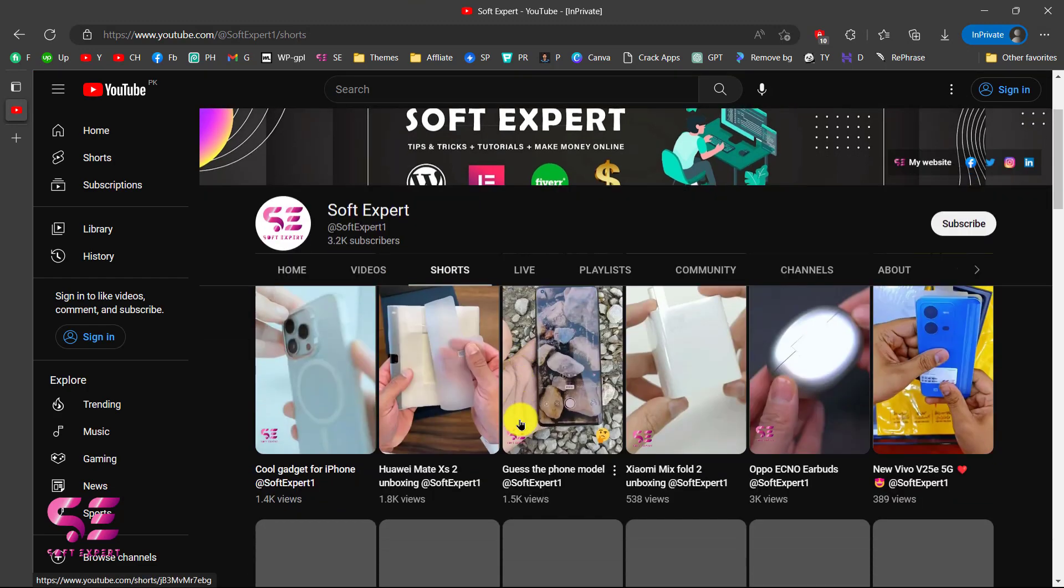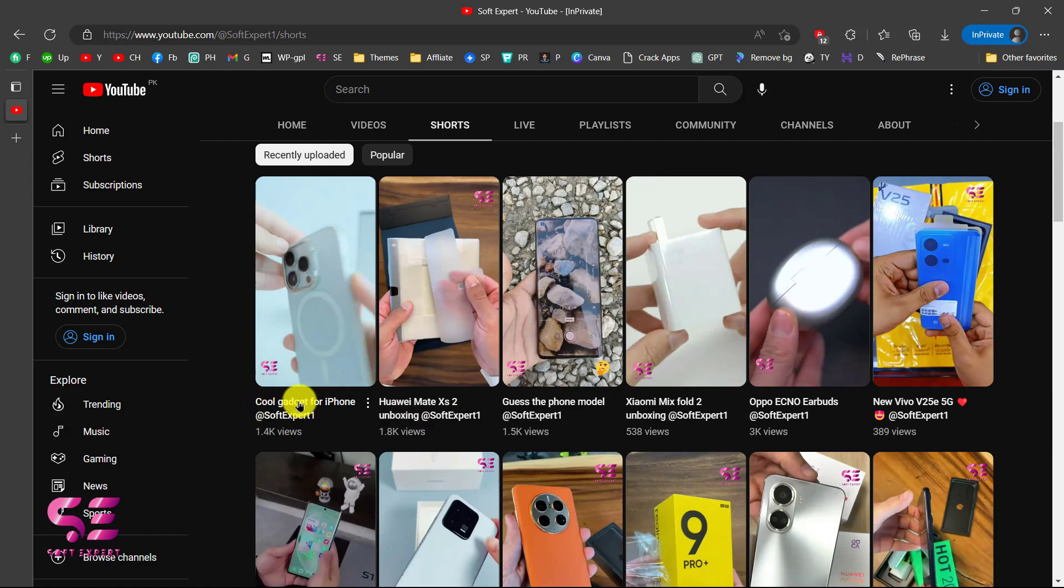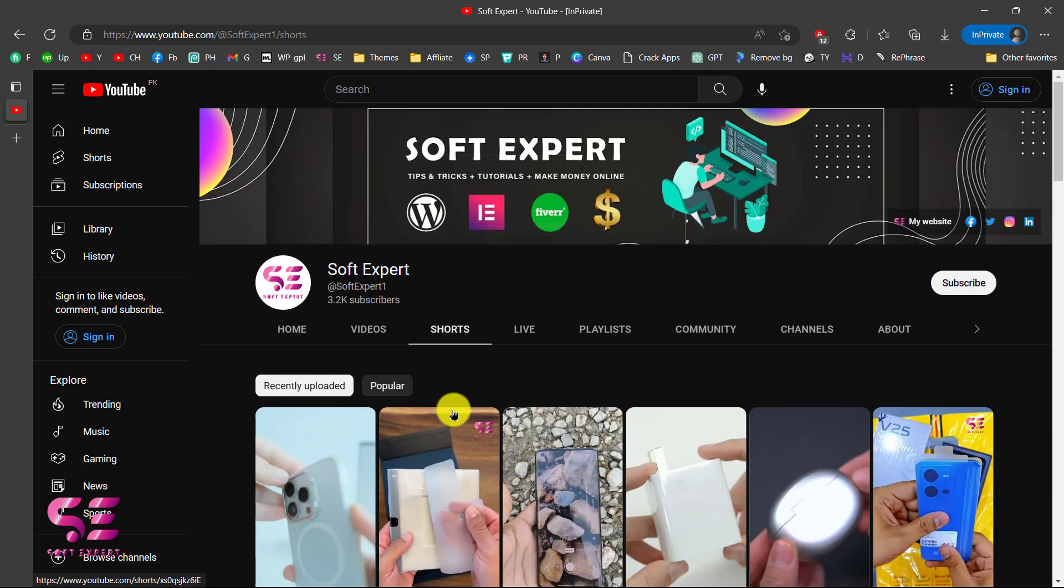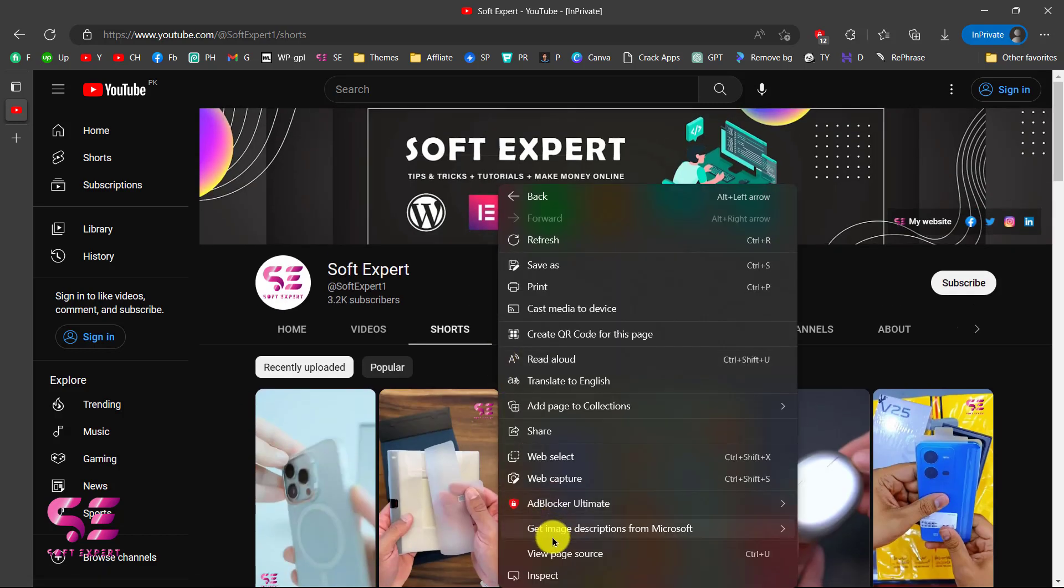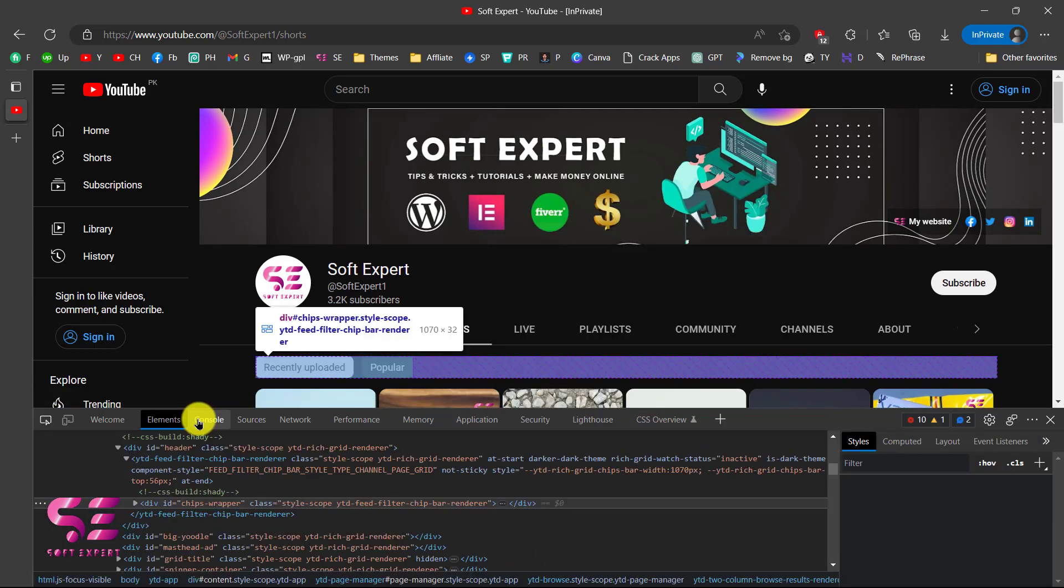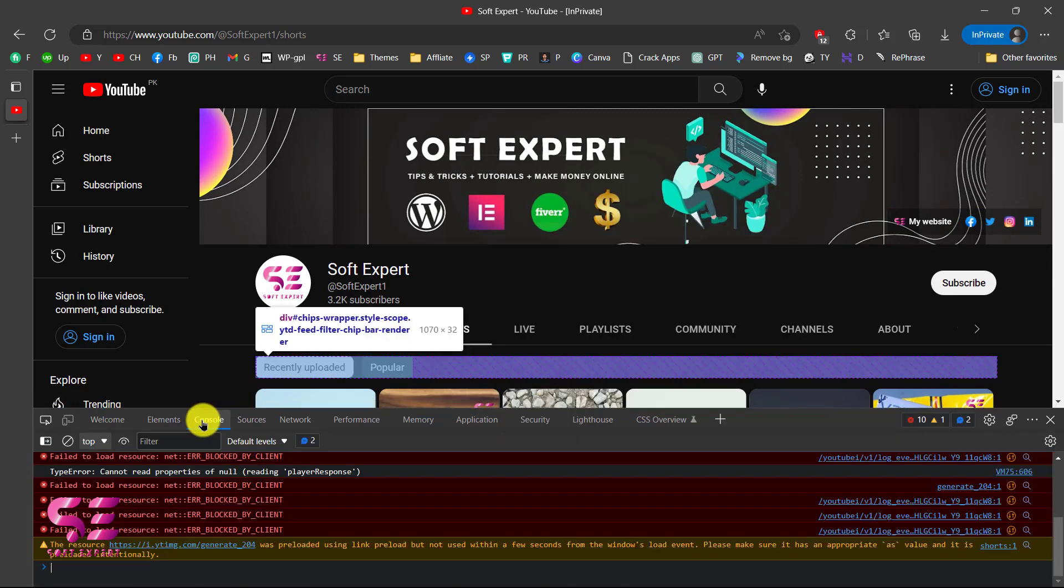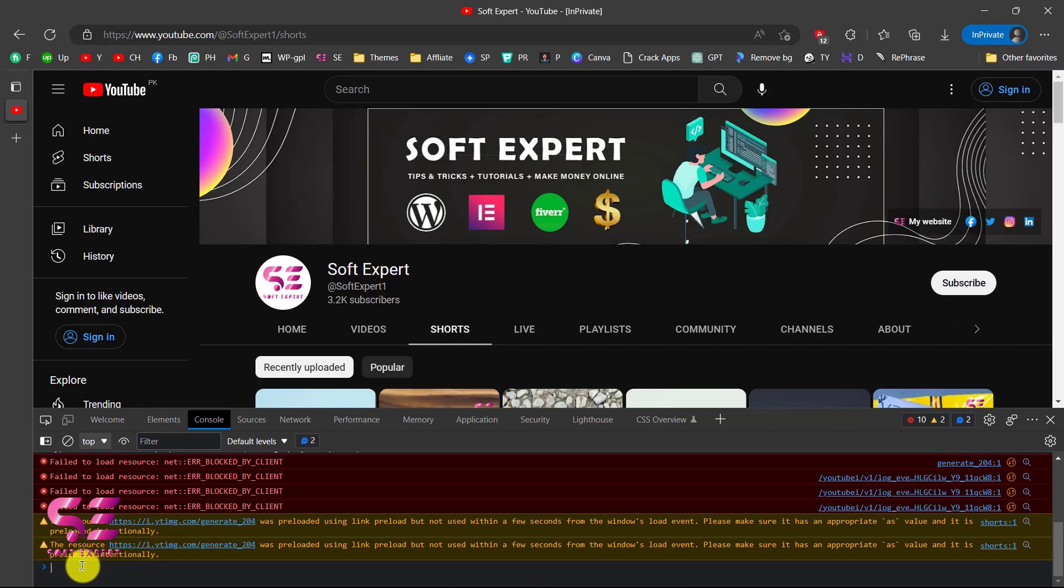As you can see these are my short videos and I'll show you how you can grab the titles and the URLs. For that, you can right click, go to inspect, and here switch to console where we will write the code.